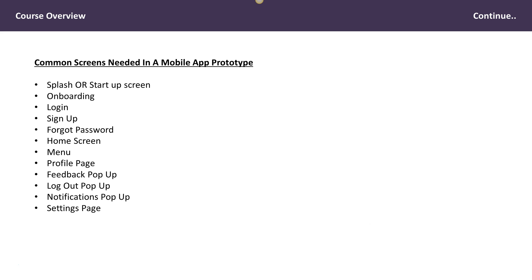The common screens we're going to be working on in Axure RP9: we're going to be working on the splash screen, the startup screen, onboarding, login, and so on — through to the notification and the settings page. We're going to be creating these screens using best practices, our naming convention, and also ensure that we test our prototype with our mobile device.